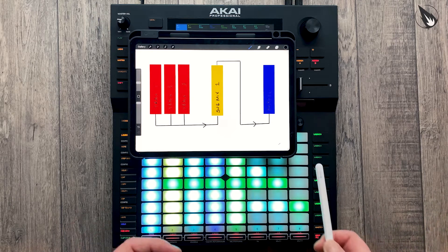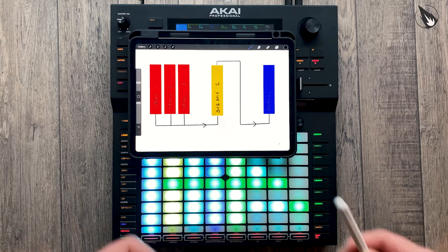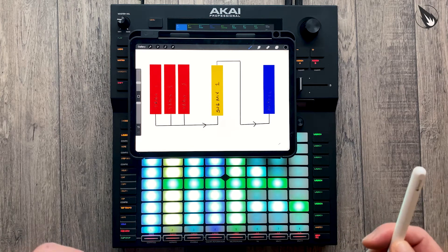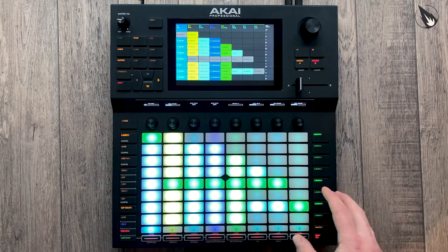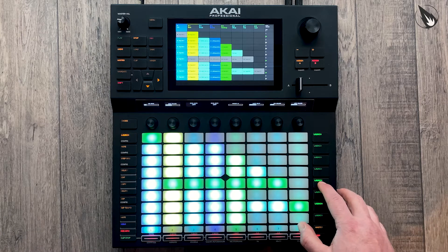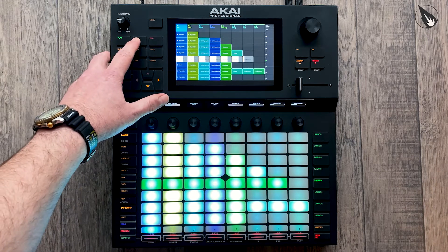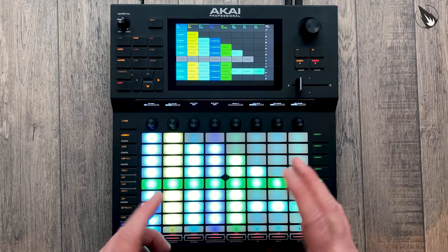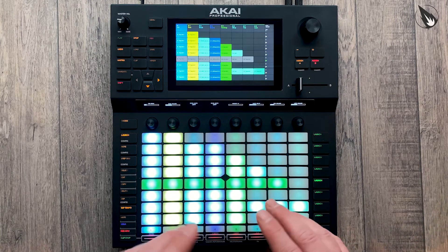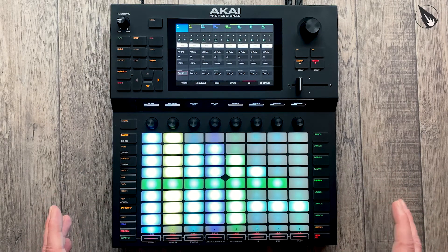So if we route tracks to a submix, that gives us another opportunity to do corrective EQing and so forth. Also, certain groups of instruments being processed together — particularly things like drums — really benefit from parallel processing or bus processing as it's sometimes called. So what we're going to do is have a quick look at a project I've got, use it as an example, and I'll show you how to set the submixes up first of all and then what to do with them.